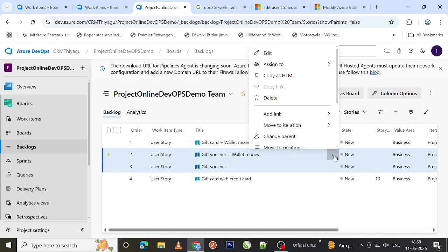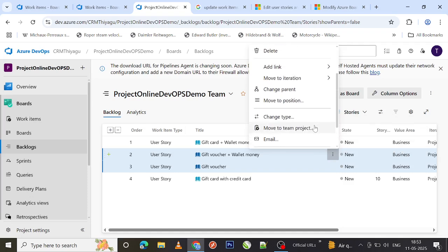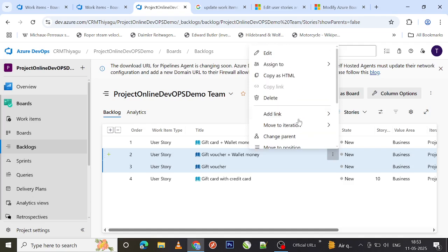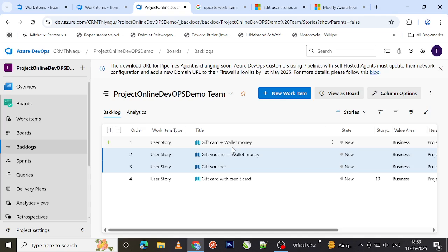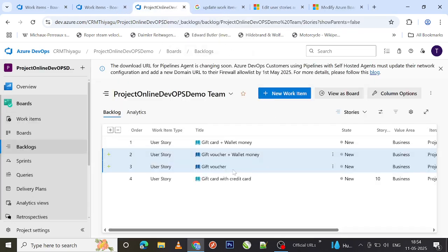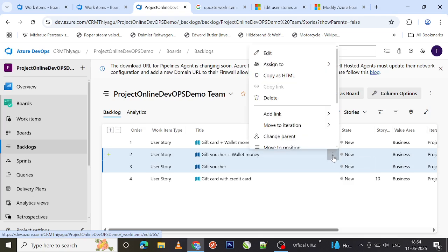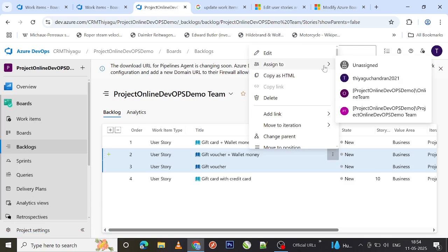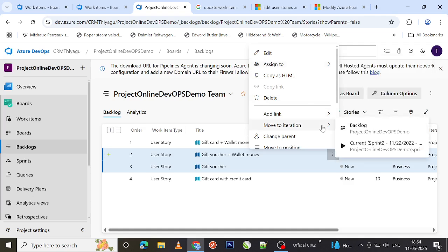For example, say I want to start activities for the gift voucher today. I can assign these items to a particular person using the assign option. I select the items, choose assign, and pick the individual. If I open any of the selected items, you can see they are now assigned to the user I selected. In real time you'll have multiple user stories or tasks, and you can bulk assign them all to one person this way.